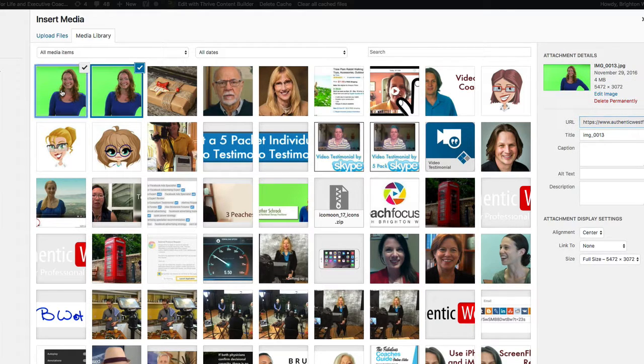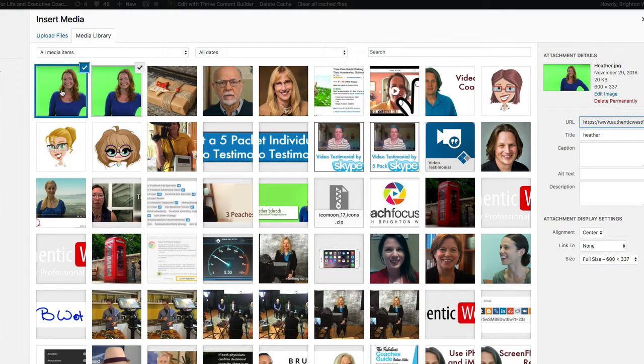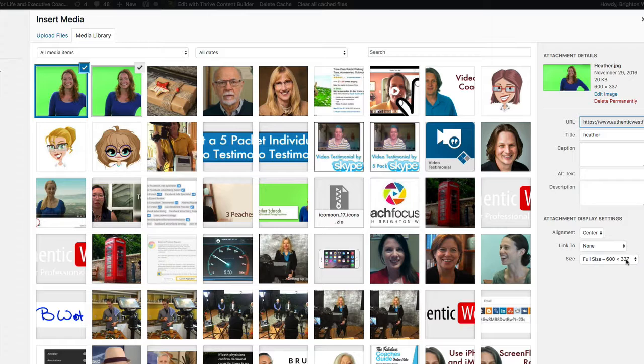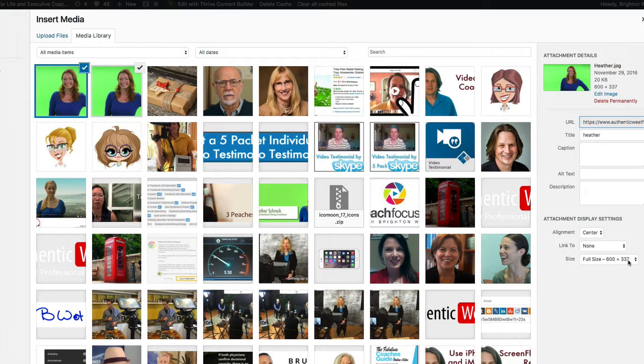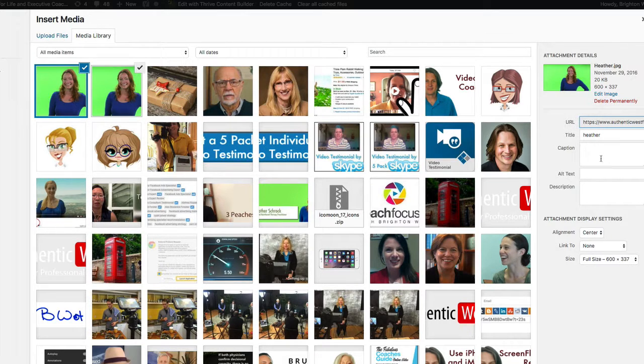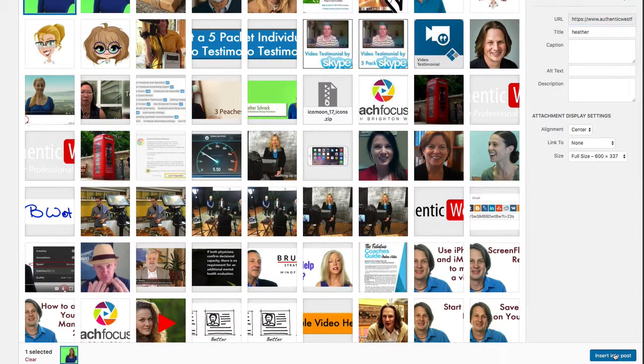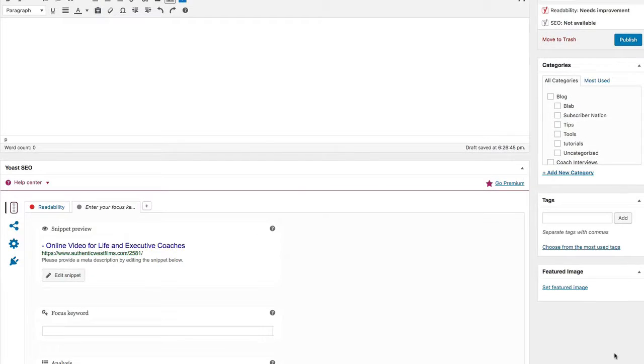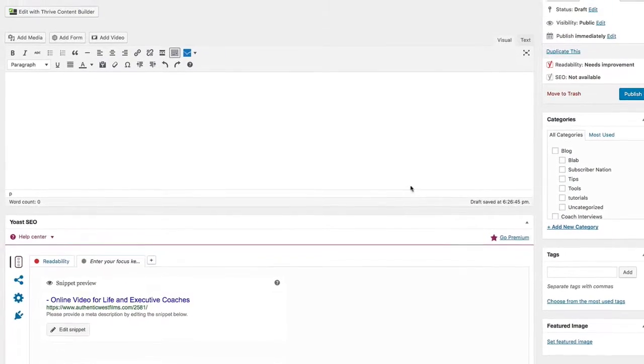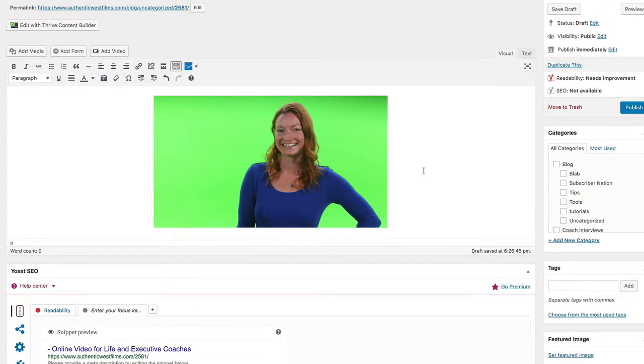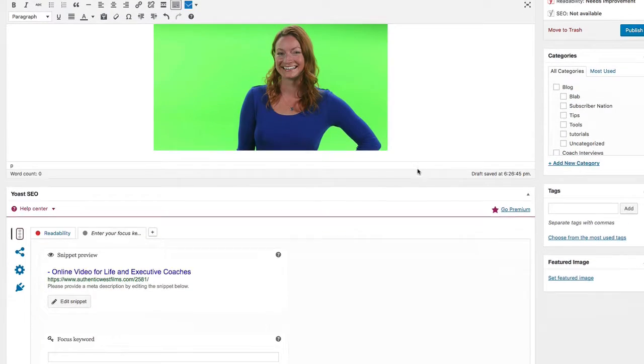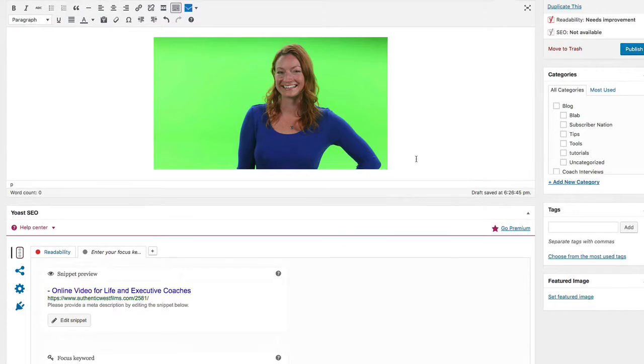And when we click on that one, you'll see here the file size is 600 by 337. Add in the data here, insert into post and you'll see it's a pretty big image.